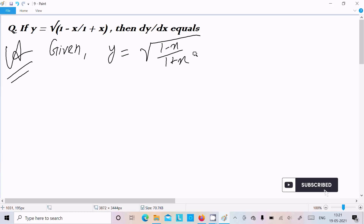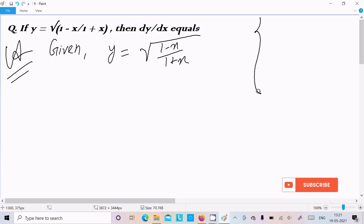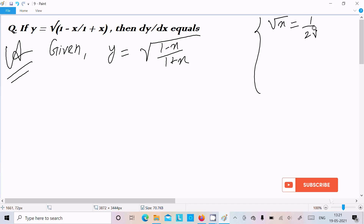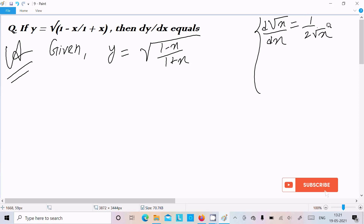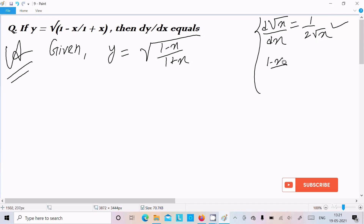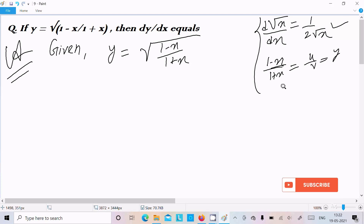Now let's do the differentiation. First, the differentiation of √x is 1/(2√x). Thereafter, we have (1-x)/(1+x), which is of the form u/v.